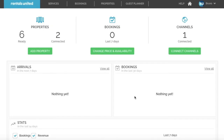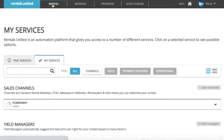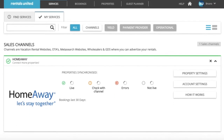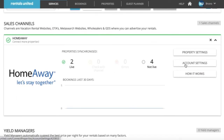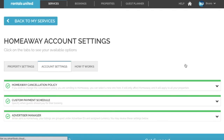In this video I will show you how to set up a custom cancellation policy for HomeAway. Start by clicking on Services, click on HomeAway, and then select Account Settings. Here, click on HomeAway Cancellation Policy.